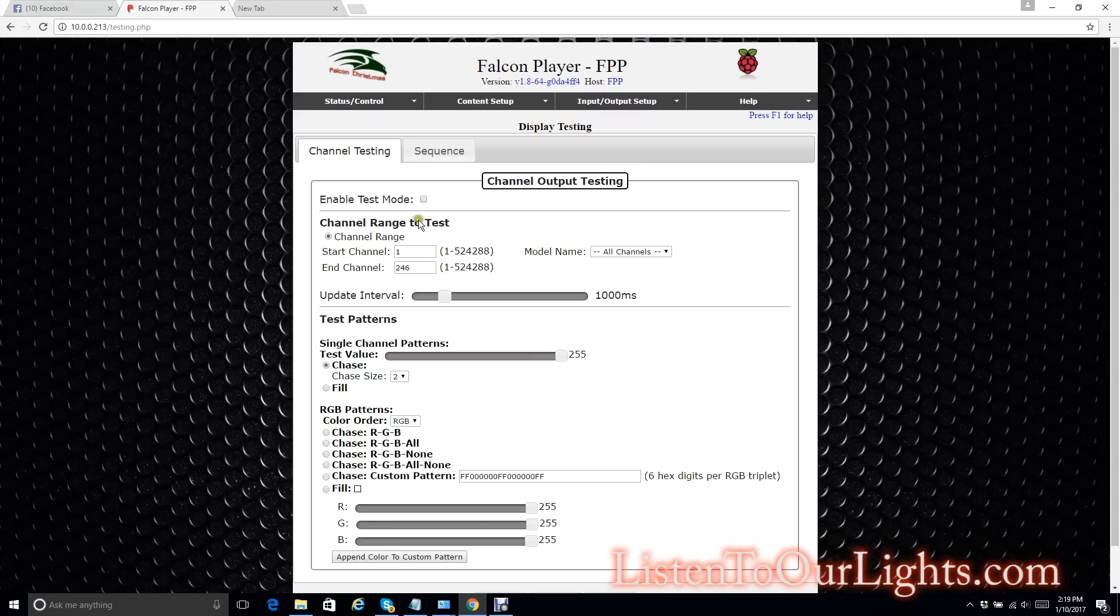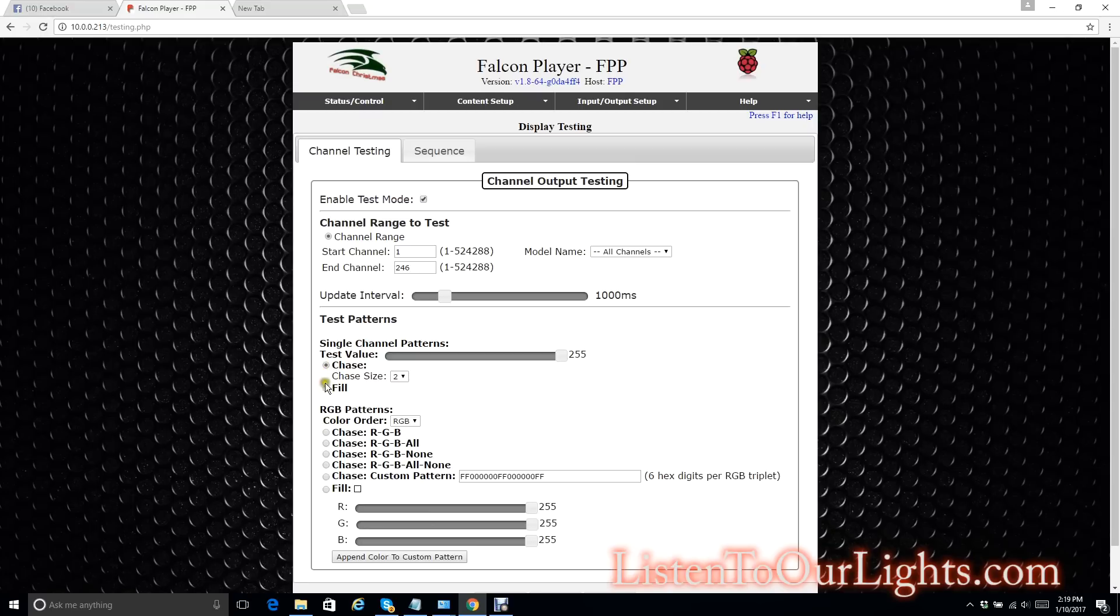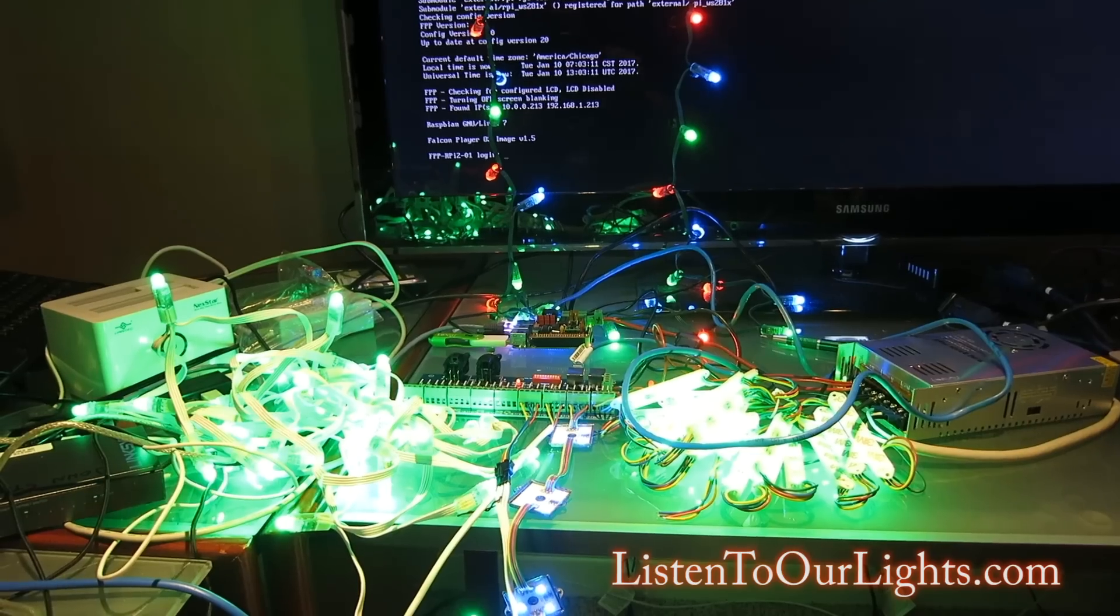Then I come up here. I select Chase. Then I come up here and select Enable Test Mode. And it is doing stuff. Let's see. Chase isn't my favorite. Let's do RGB. And it is cycling through the RGB.